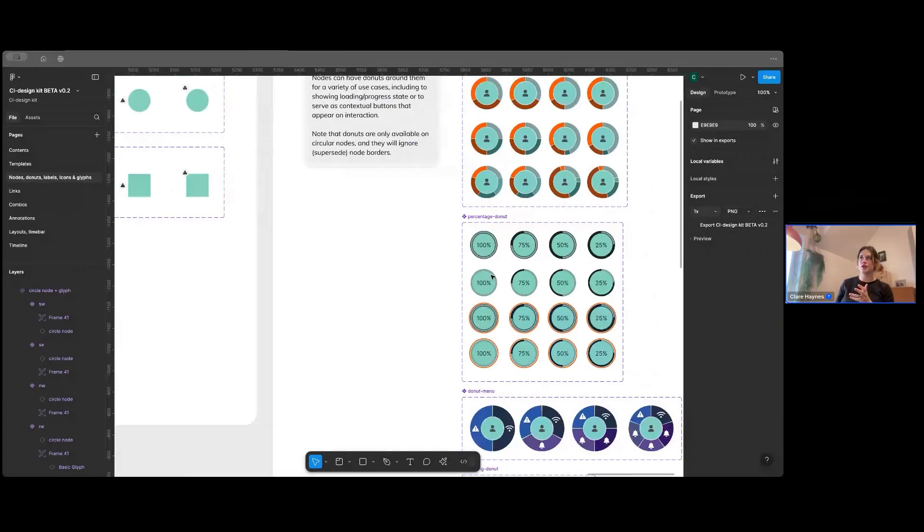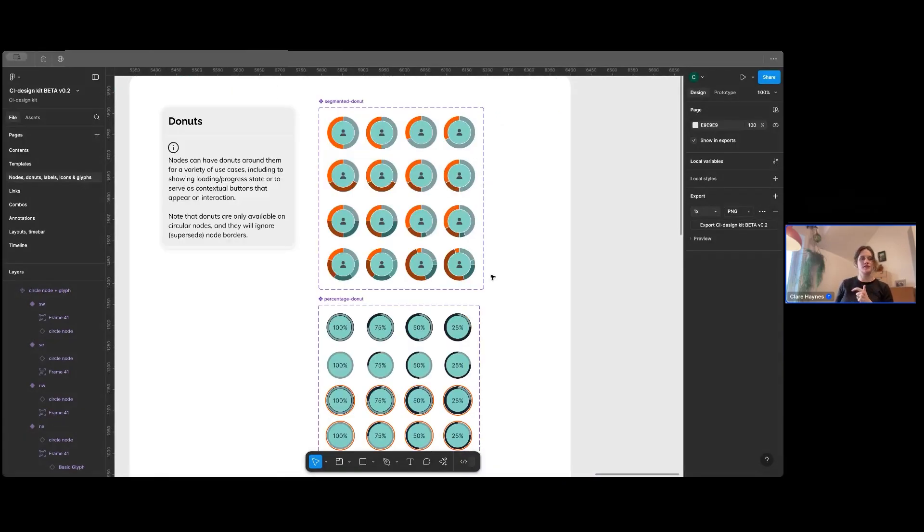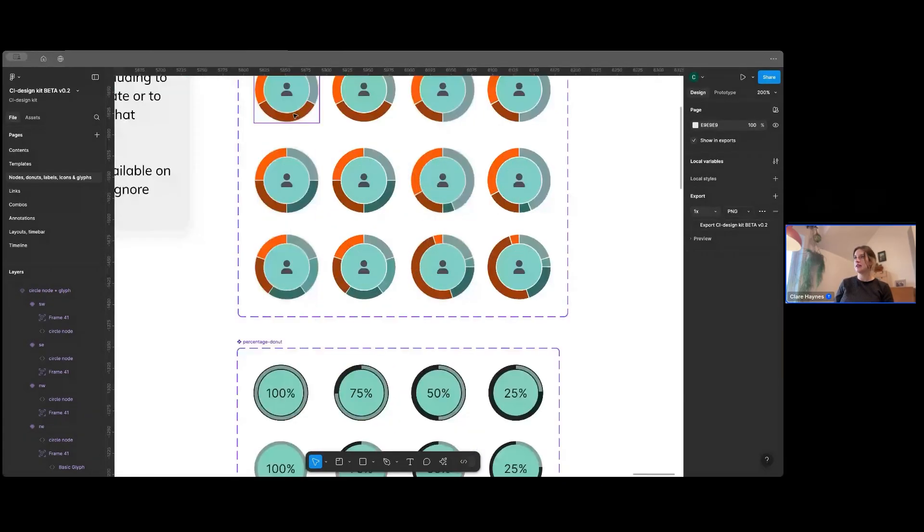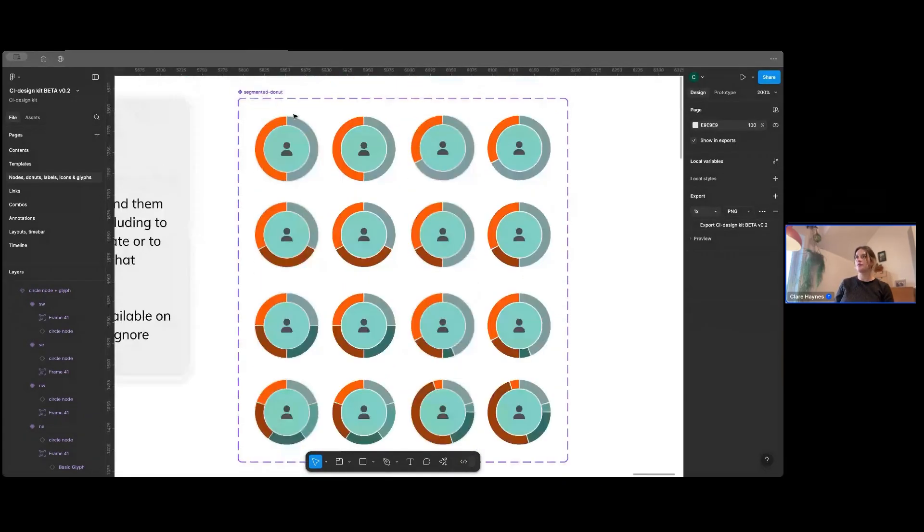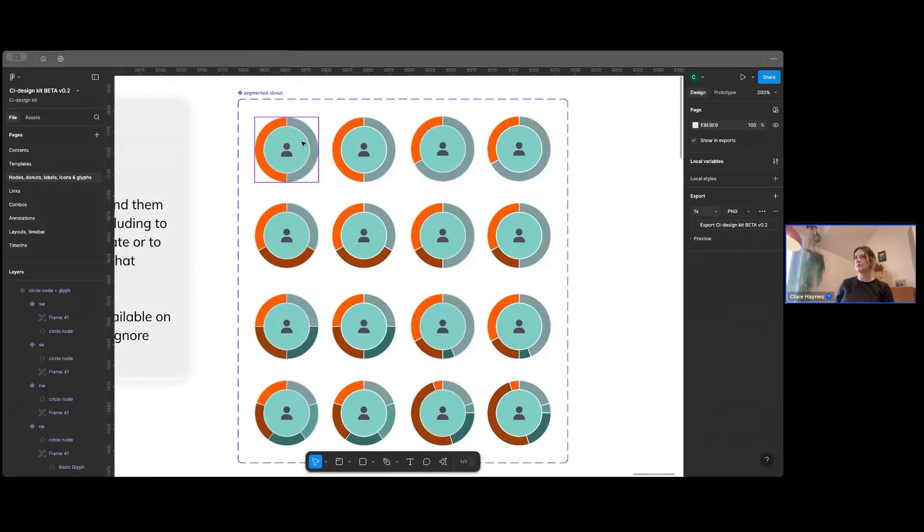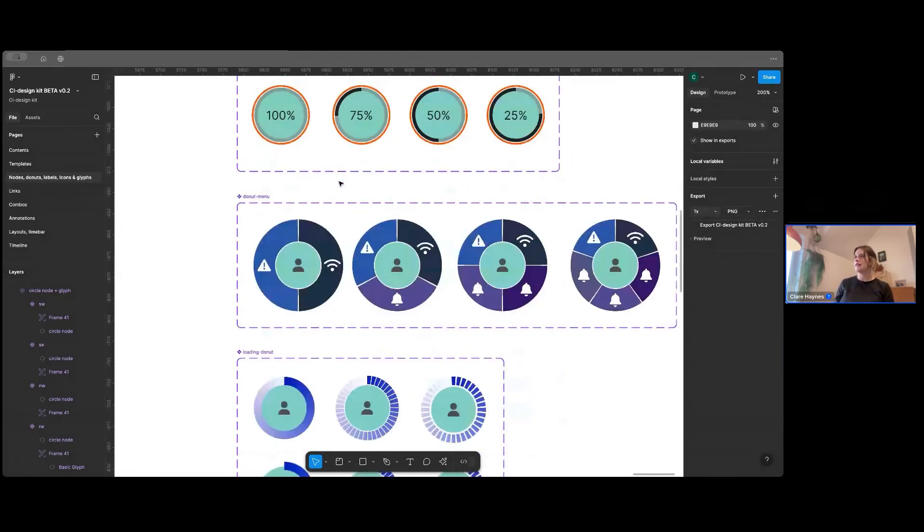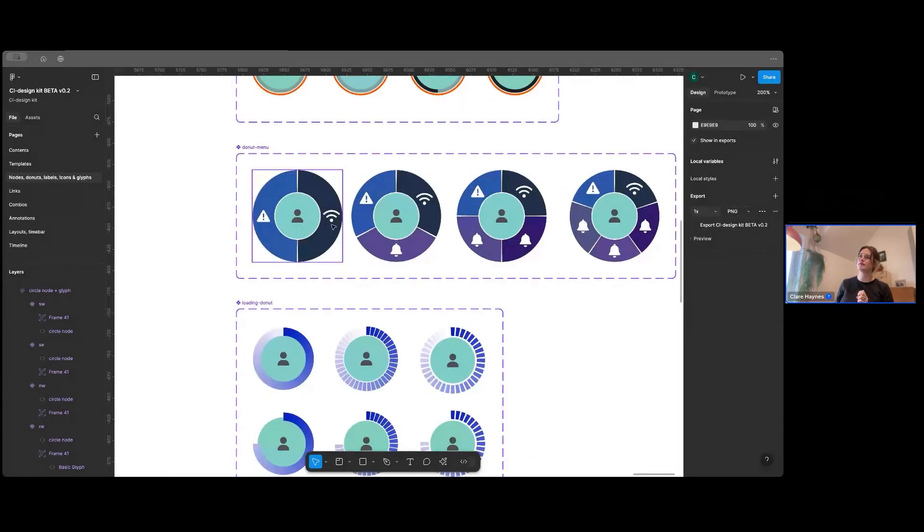And then you've got donuts. So donuts are used for lots of things. You might want to see that this group here has 50% this and 50% that. Or use our donut to show percentage. And then sometimes people use them for menus. So you can have different buttons around your node.